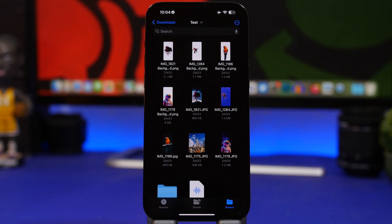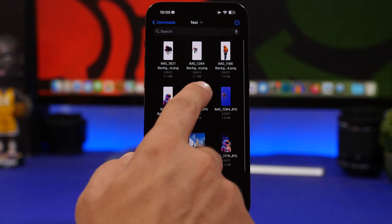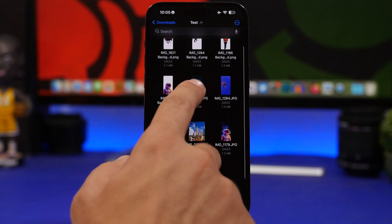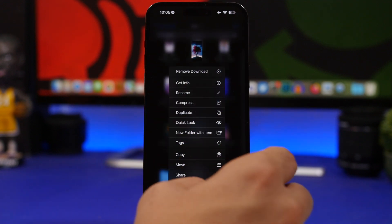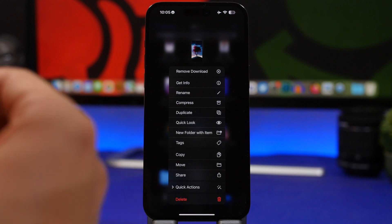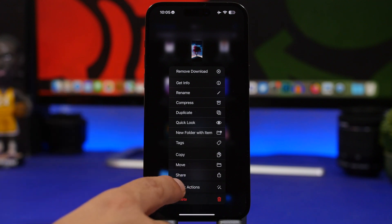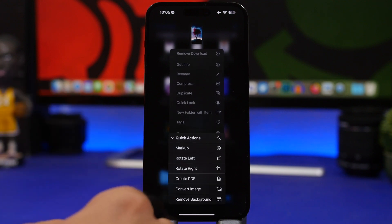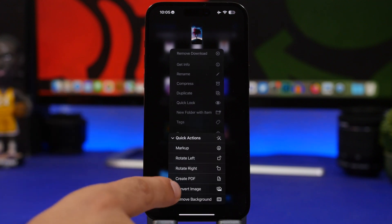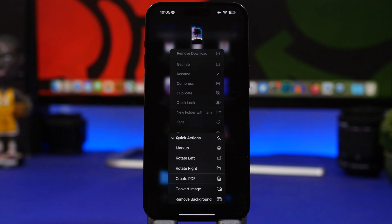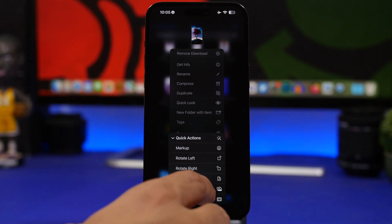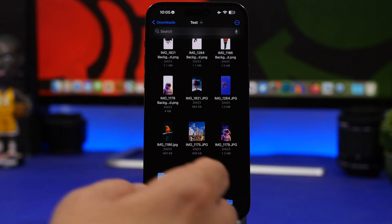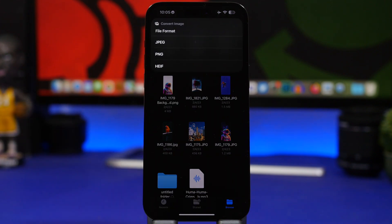A lot of people don't know about this, but you can actually convert files within the files app of iOS. Let's say I have a picture here. What I can do is actually convert this file. I can tap on quick actions right here and I can actually create a PDF out of that image, or just tap on convert image and it will give you a few different options which you can actually use to convert that file.